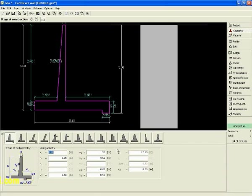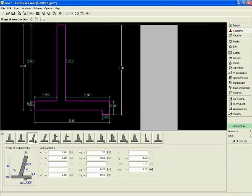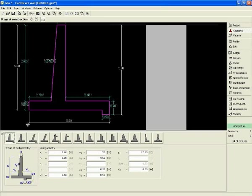Next, you can input the geometry of the wall. Here you can see the types of walls that you can choose. We will start with the normal cantilever wall.